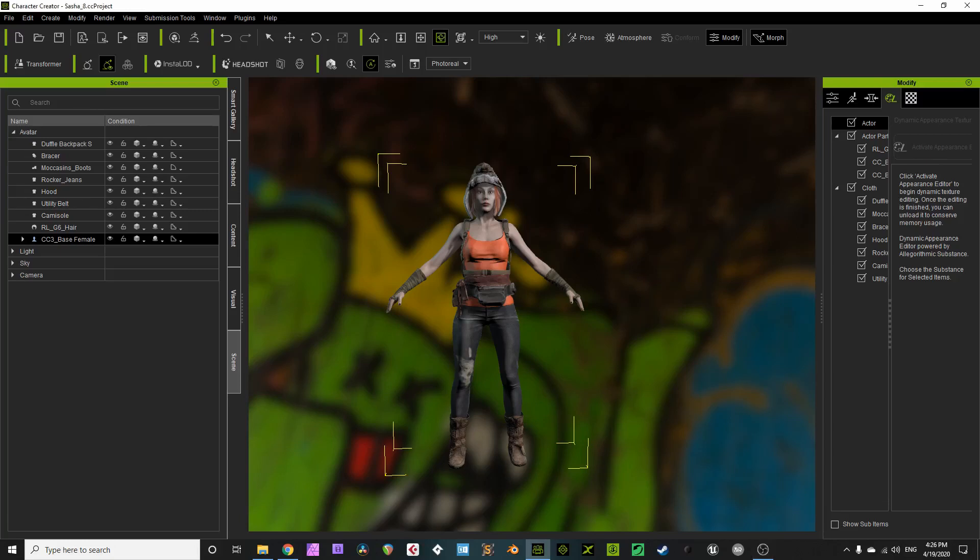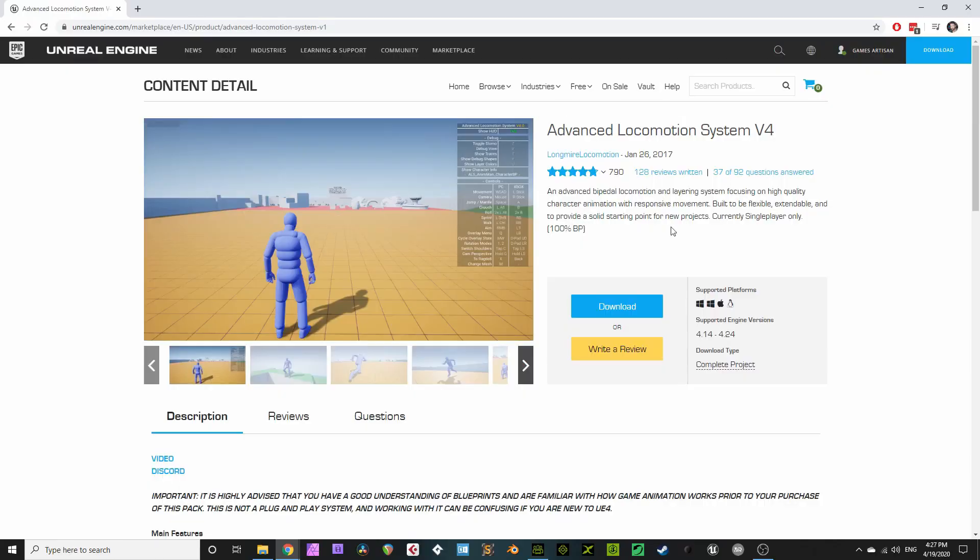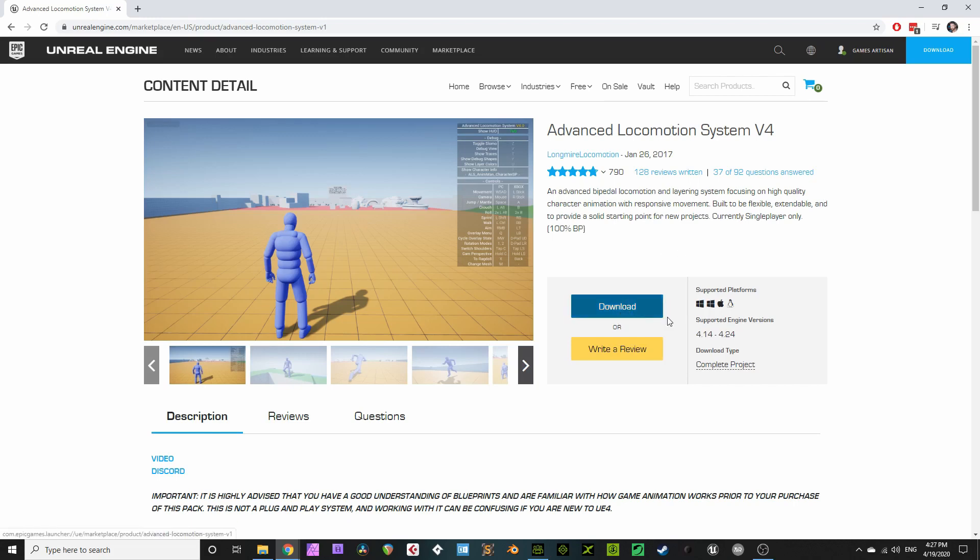Alright, here's a way to get CC3 characters to work with the Advanced Locomotion System version 4.